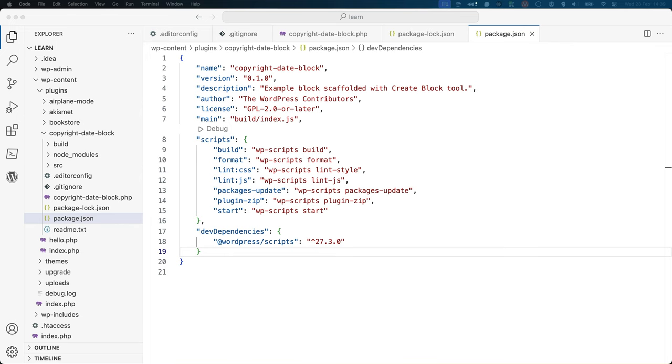Dependencies are the external packages or modules that your project needs to run properly. For the purposes of block development, the dependency you need is a development dependency on the WordPress scripts package. These dependencies are what are installed inside the node_modules directory.